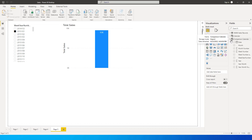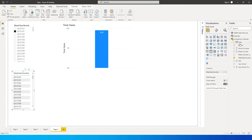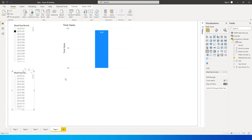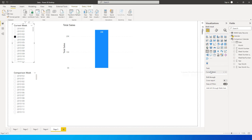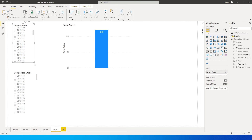Go back to our dataset and we will quickly add the week year number from our Comparison Calendar table as the second slicer — please note it comes from the Comparison Calendar table. Change this to a slicer, rename it to Comparison Week, and rename the first one to Current Week. We now have two different slicers.